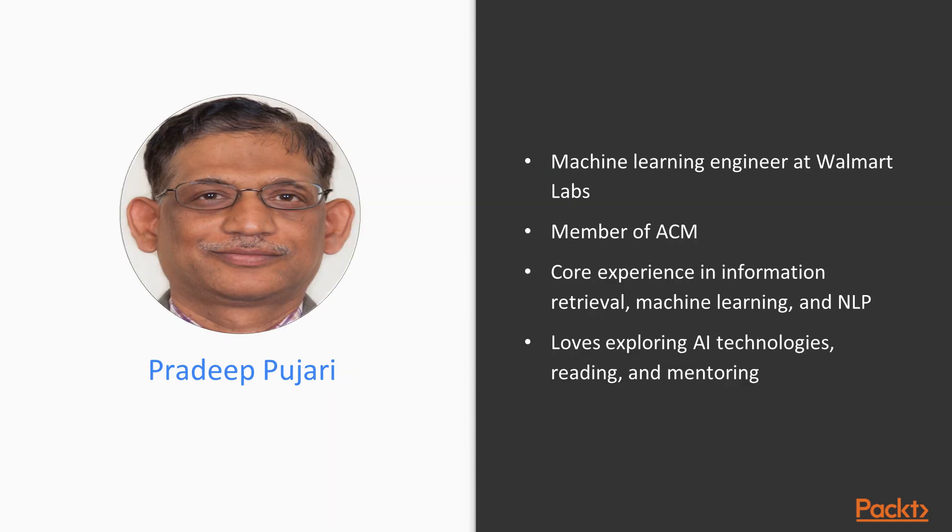Pradeep Pajari is machine learning engineer at Walmart Labs and a distinguished member of ACM. His core domain expertise is in information retrieval, machine learning, and natural language processing. In his free time, he loves exploring AI technologies, reading, and mentoring.